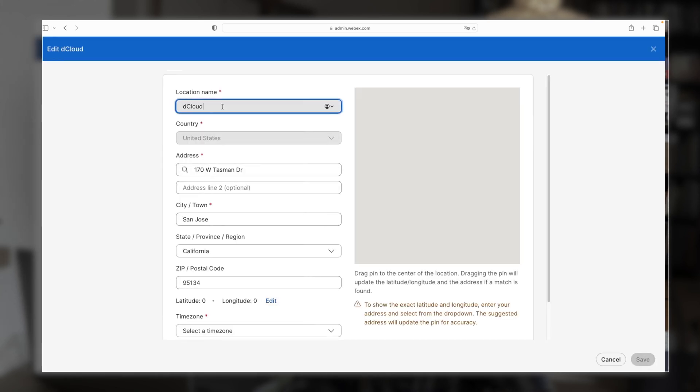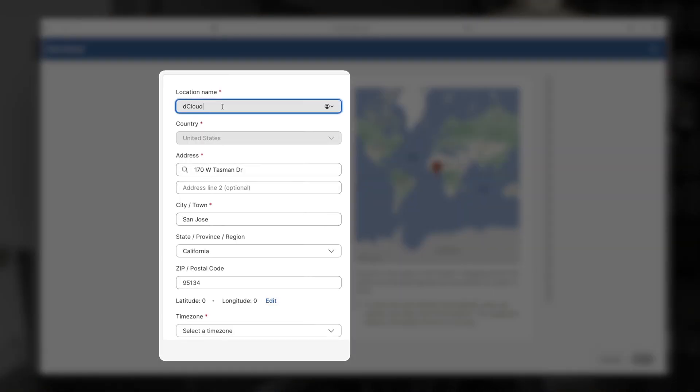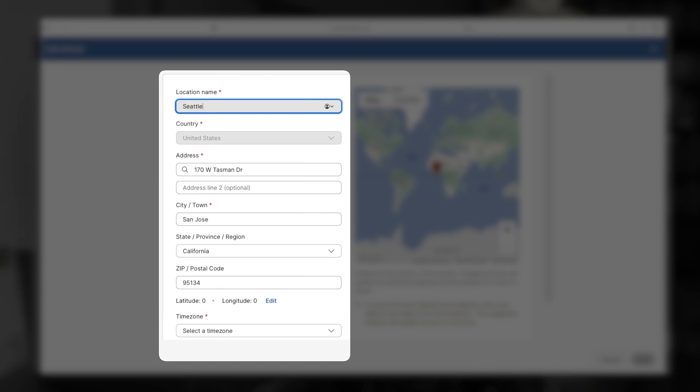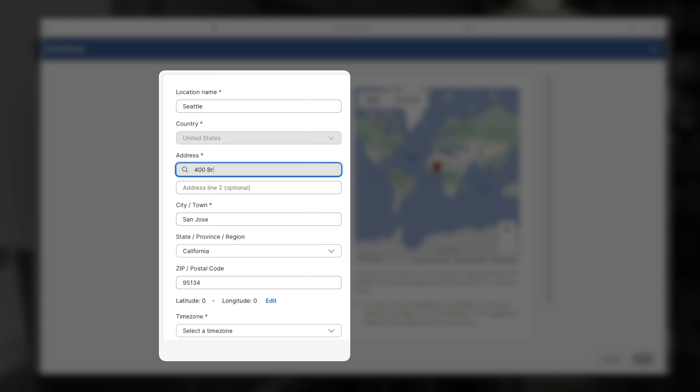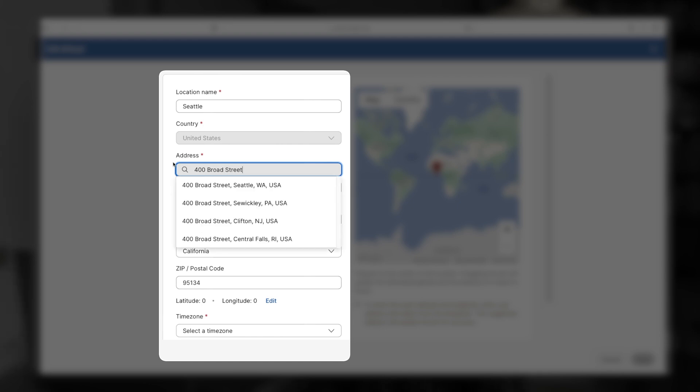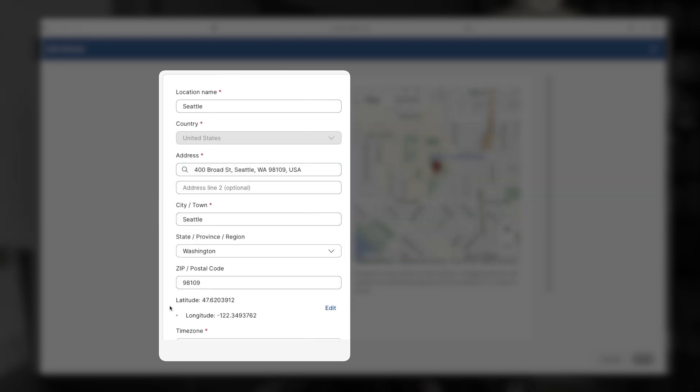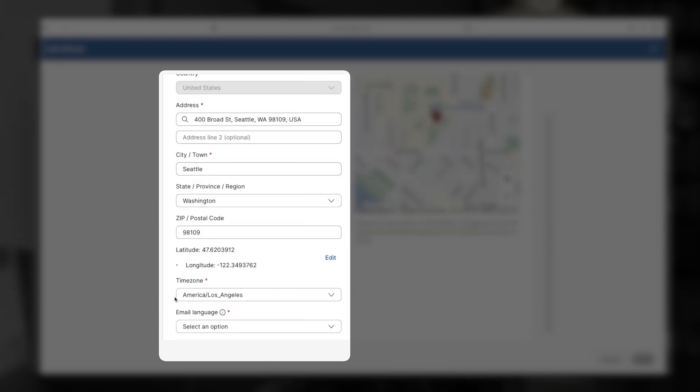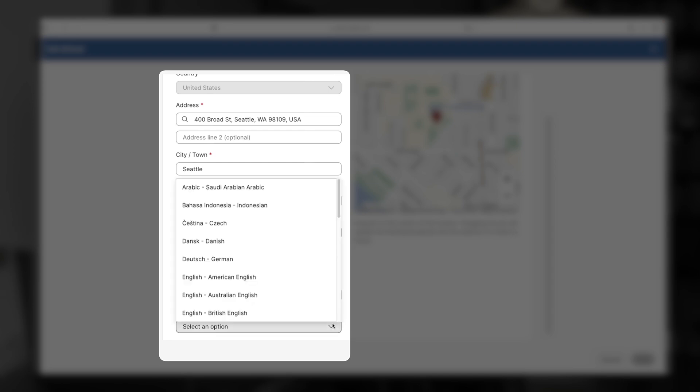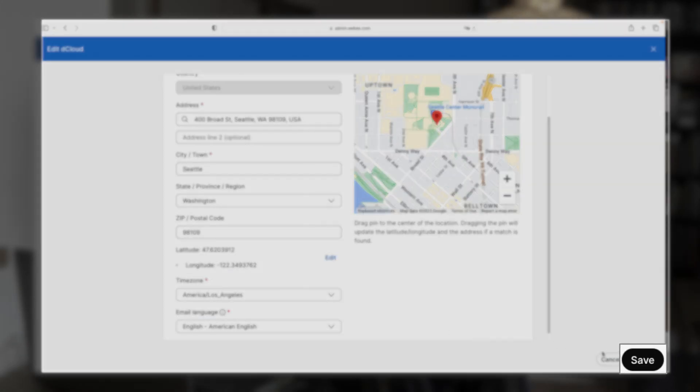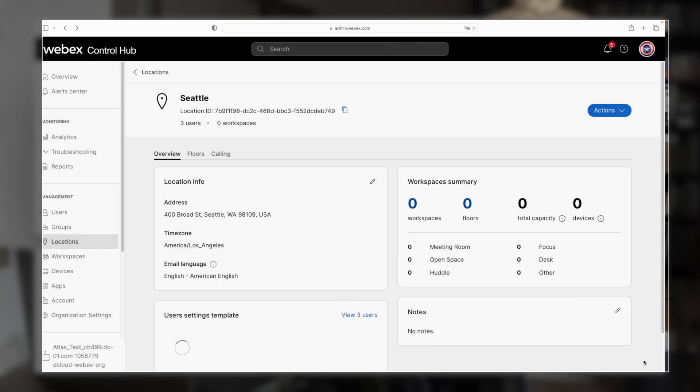Now we can edit the name. And I'm going to call this one Seattle. And then for the address, let's say 400 Broad Street. And now we can get the zip code and everything else from this drop down. And you want to check to make sure it's the correct time zone. And I guess here, we'll go ahead and say American English. And then we can save that.